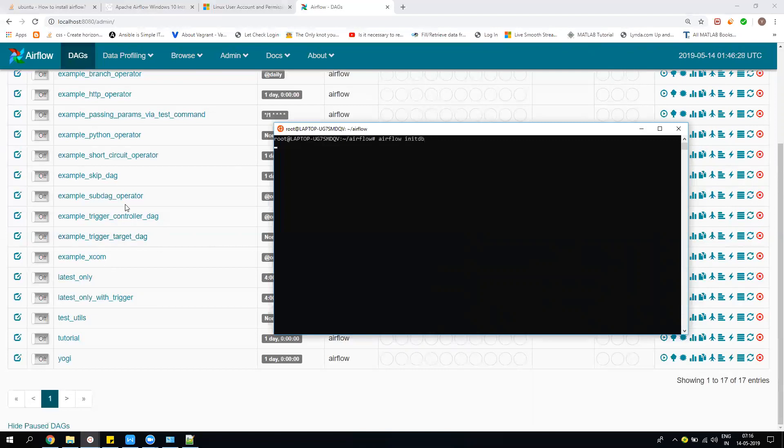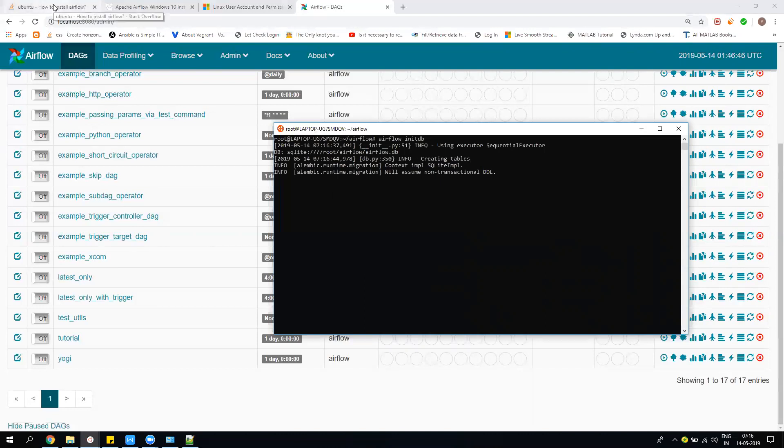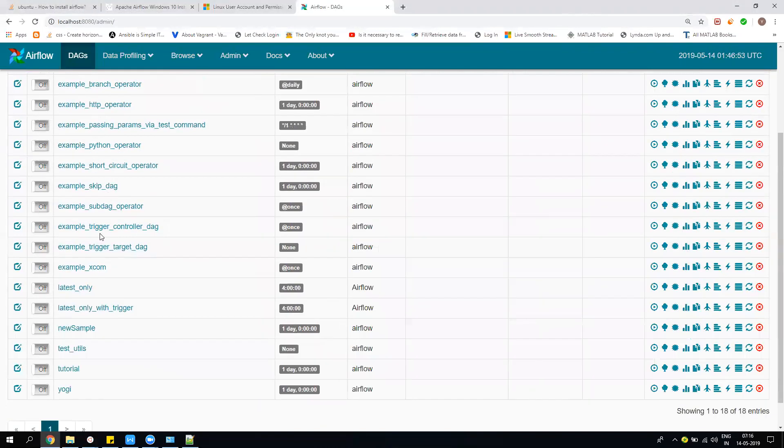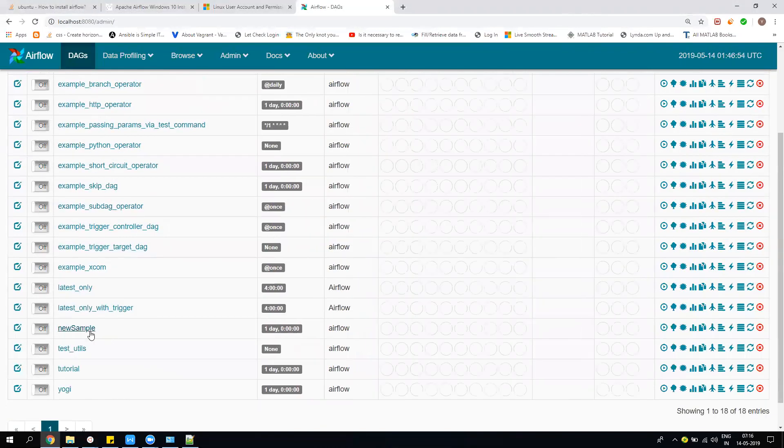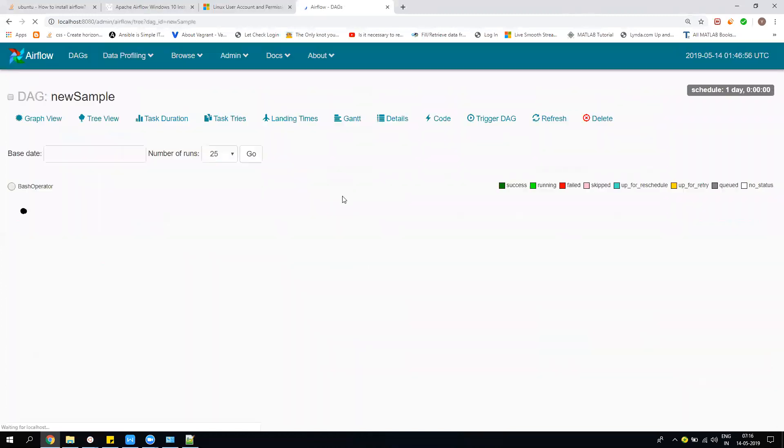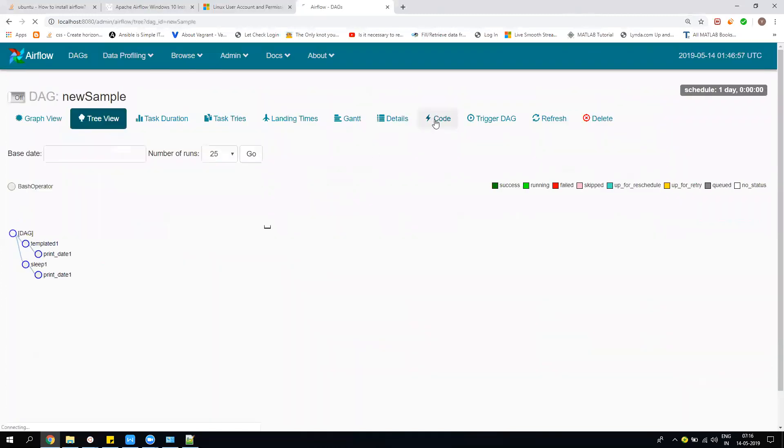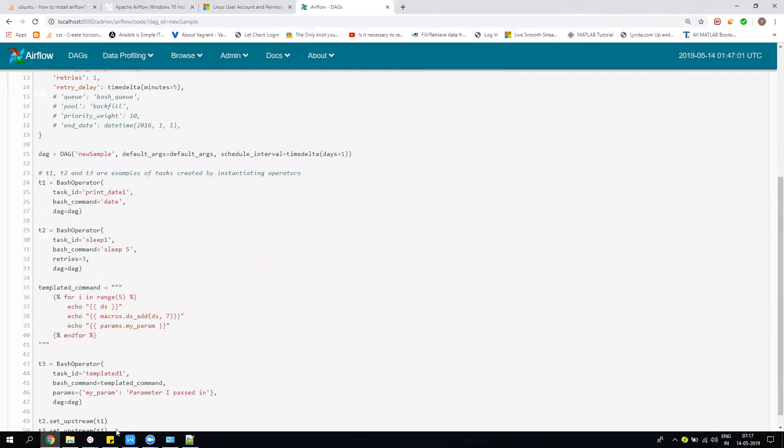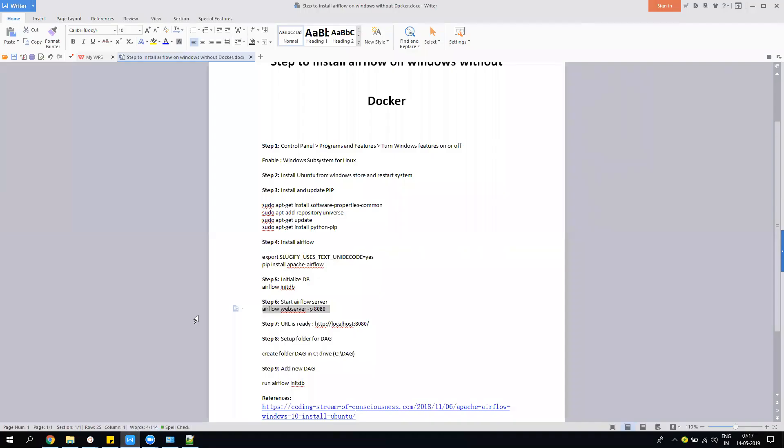Now what I'll do is initialize the DB again: 'airflow db init'. It will take some time. This problem is only with the SQLite version, not with the Postgres version, which automatically refreshes. Let it take a little bit of time. I think now it's refreshed. If we refresh our Airflow, now you can see I have this new_sample, and the code is pretty much what I put into new_sample.